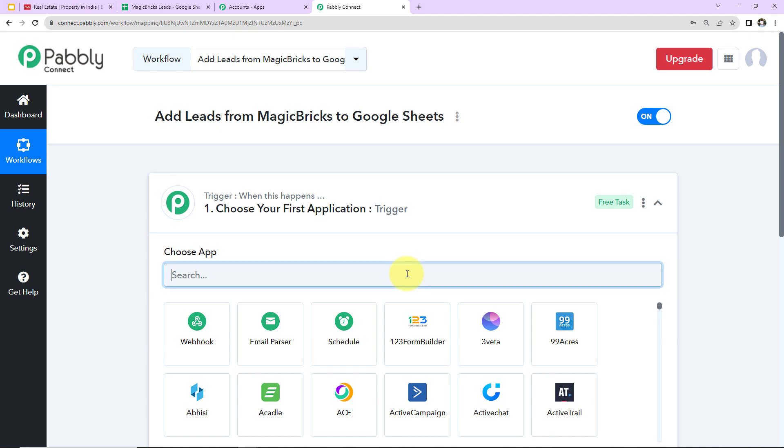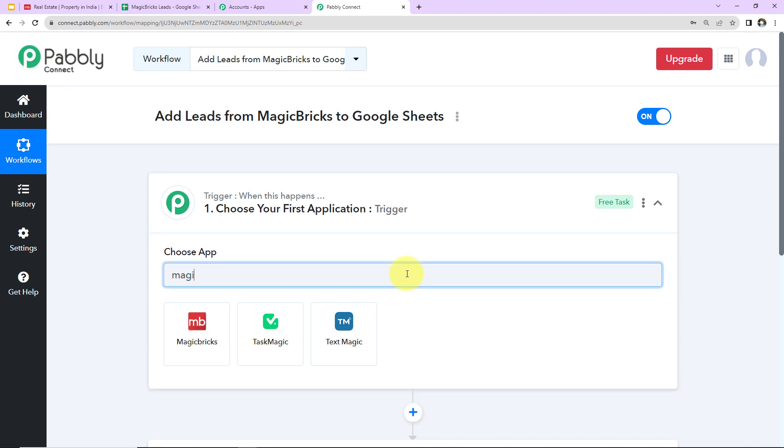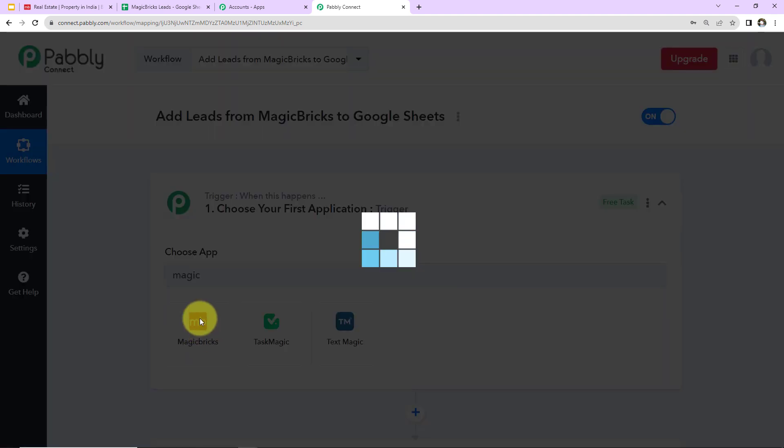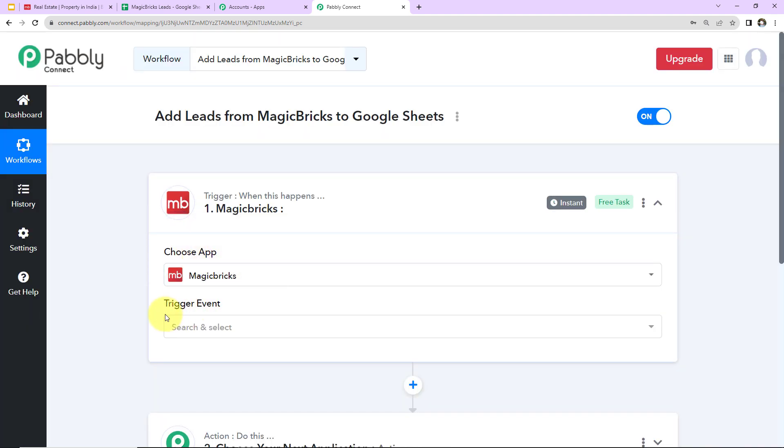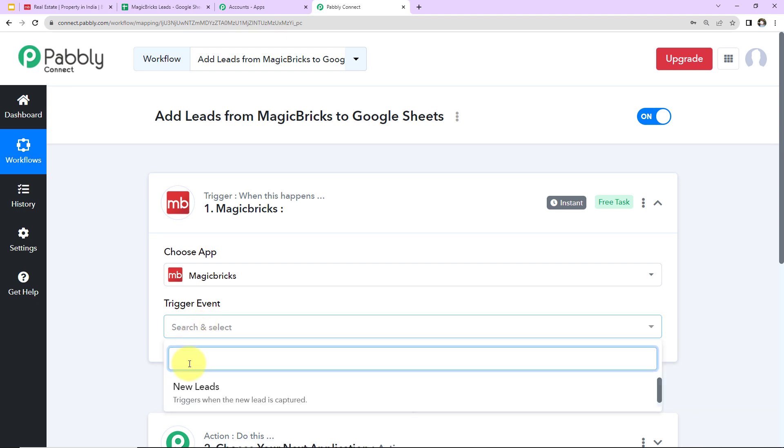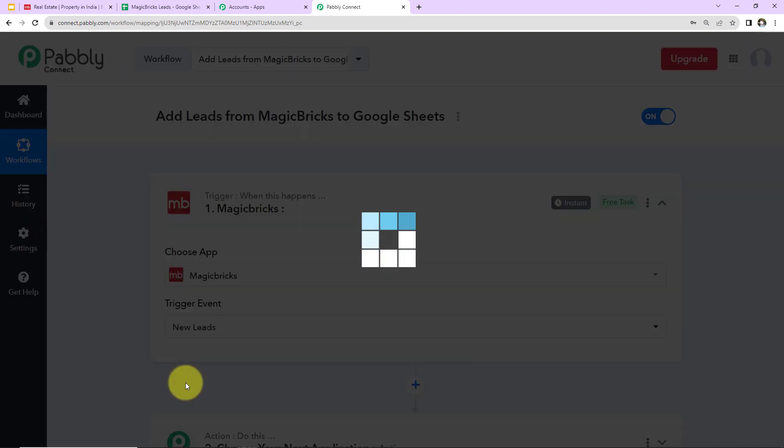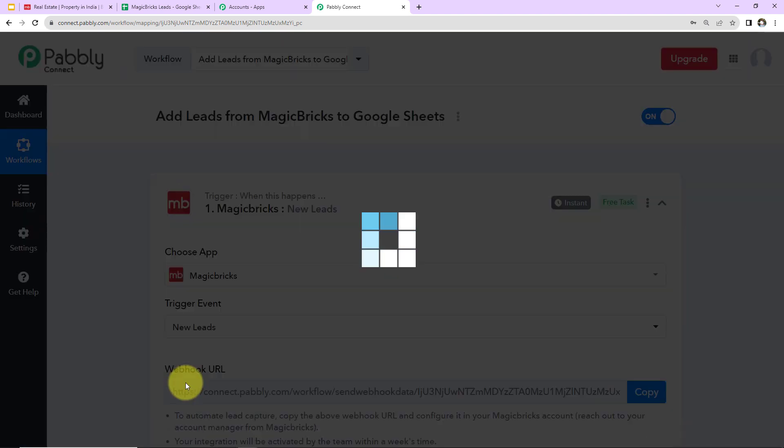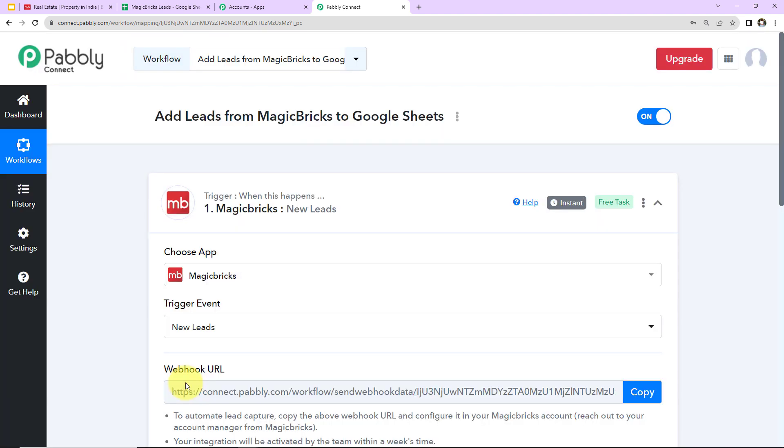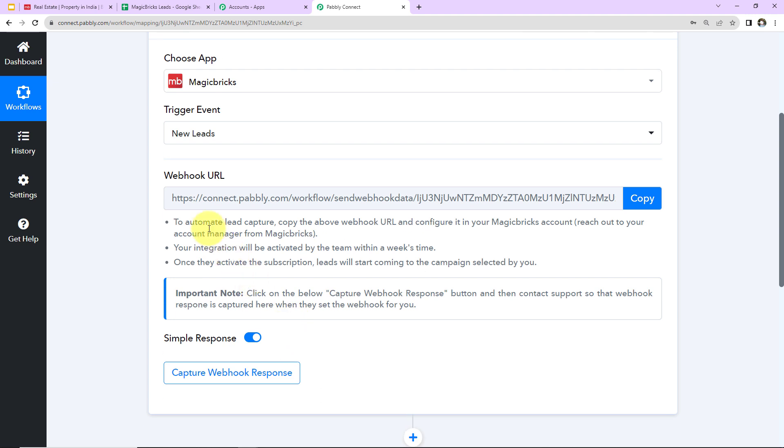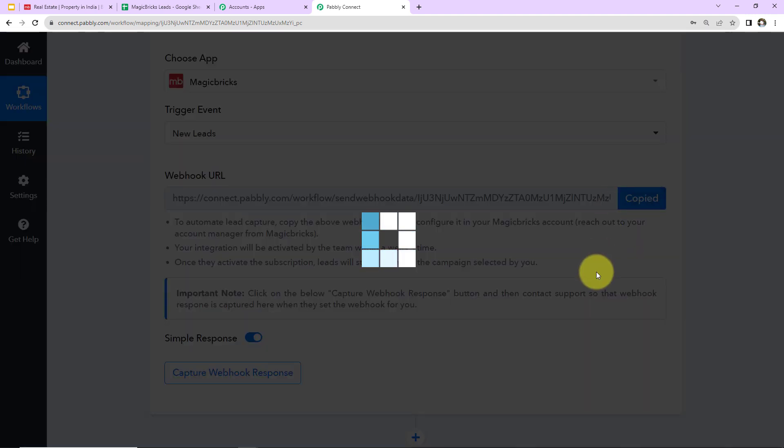So here my Trigger will be MagicBricks. Let's click on this. Next we have the Trigger event. So here it will be New Leads. Now this is the event that is going to make this workflow run. Which means every time a new lead is received, then this workflow is going to run. You can see here we have received this webhook URL. Now this URL is going to act as a bridge for connecting Pabbly Connect and MagicBricks. So here I'm going to copy the same.